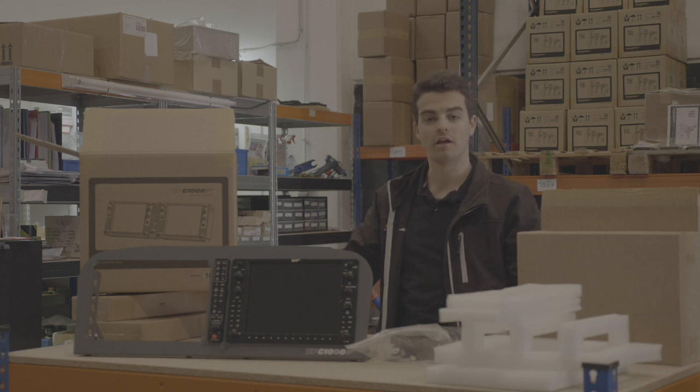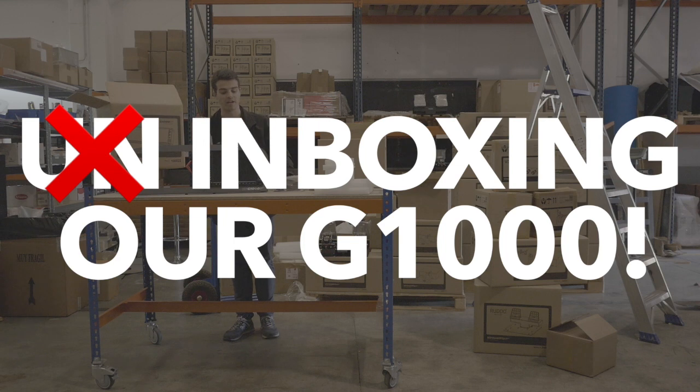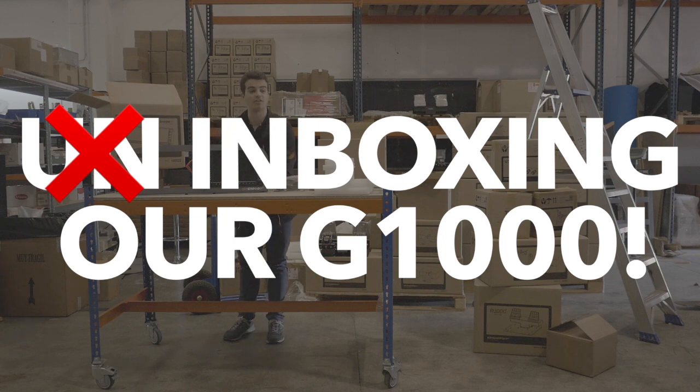Hello everyone and welcome again to VirtuFly's premises here in Barcelona. I'm bringing you today the unboxing of the G1000.